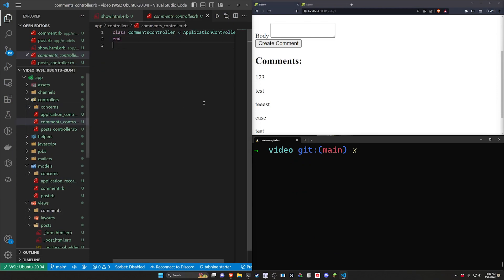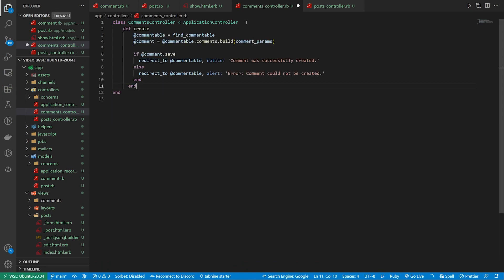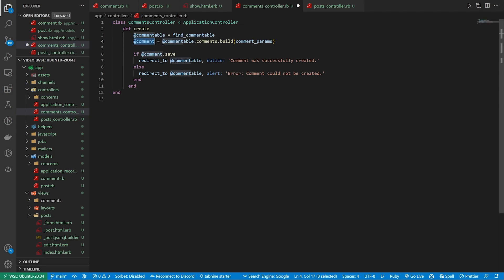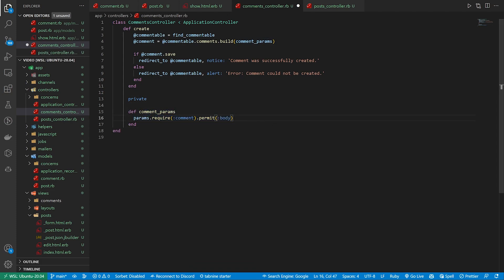We can come up to our comments controller, and in the comments controller we can do two or three things. We'll start by creating the create action where we grab the @commentable, which uses the find_commentable method. Then @comment uses the comment params. By using @commentable.comments.build that just sets up the association, so we have the parent that has the commentable. We can then come down to a private section and do a comment_params where params require comment and permits the body.